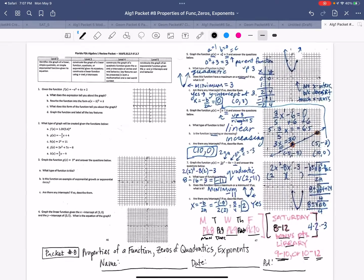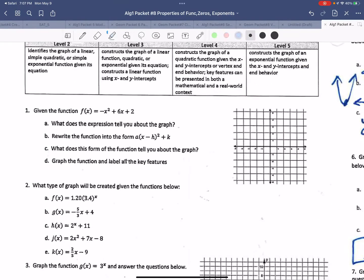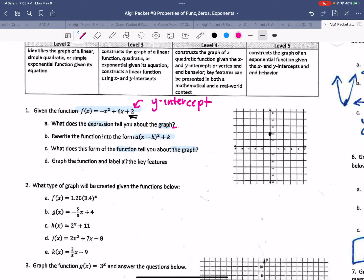So whether it was me today or Mr. Corson on Friday, we reviewed properties of functions, zeros of quadratics, and exponential functions. So let's do a few to fill in the blanks. This one says, given this function, what does this expression tell you about the graph? We know that this tells us the y-intercept — that is what it tells us about the graph.